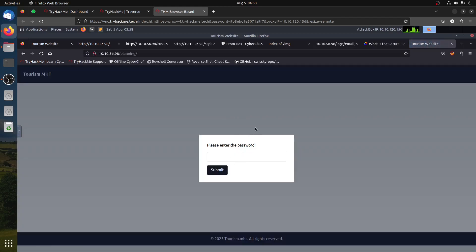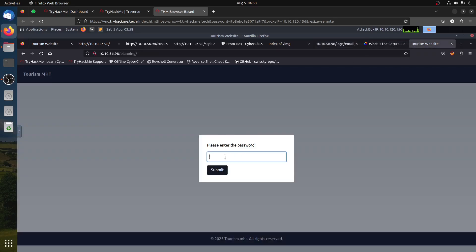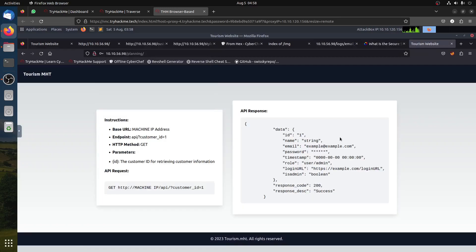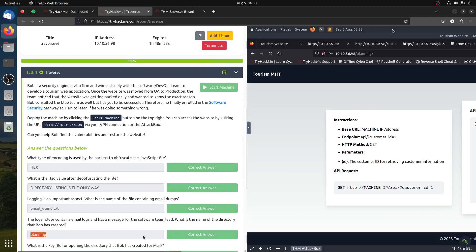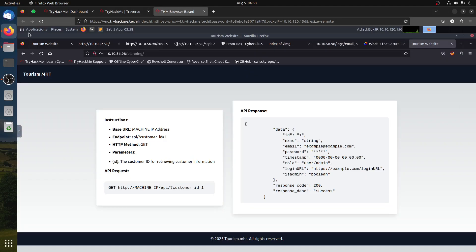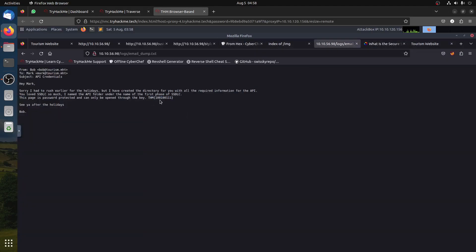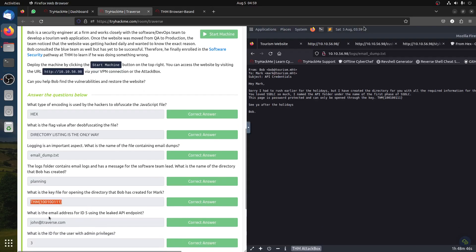The password is already in the email dump. It says the password is a key, and the key is 'triackme100100111.' Coming back to the API folder named 'planning,' we have our API. The folder is 'planning,' and the key found in the email dump is 'triackme100100111.'